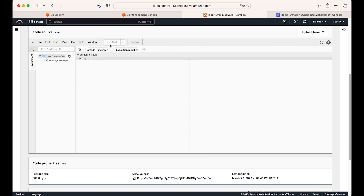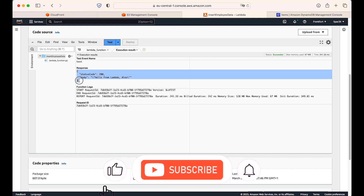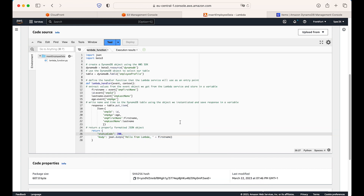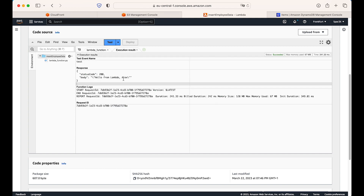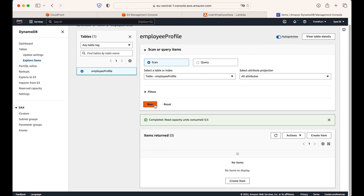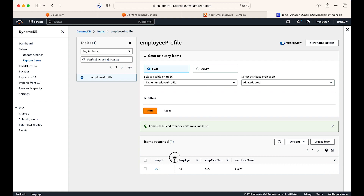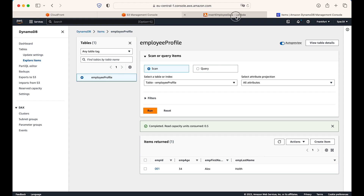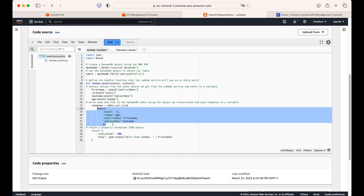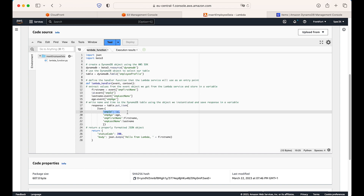Running the test, we see a status code 200 and 'hello from Lambda' in the body — that's the default response. Looking at the output, I can see the first name 'Alex' was printed, suggesting data was inserted. Let's go to the DynamoDB table and run a scan. Our first data entry is there: employee ID 001, employee age 34, first name Alex, last name Hall. This is very convenient — with DynamoDB and Lambda, you don't have to specify column names ahead of time. You can add whatever columns you want via Boto3, as long as you specify the primary key.